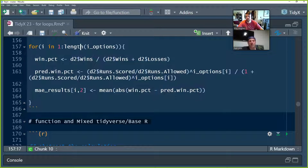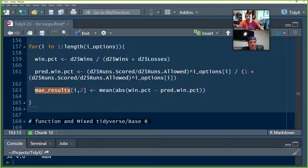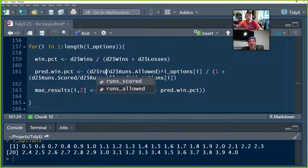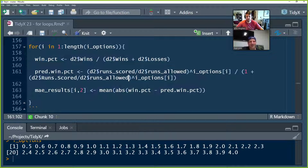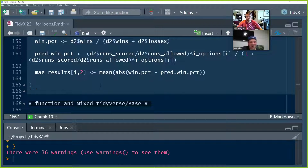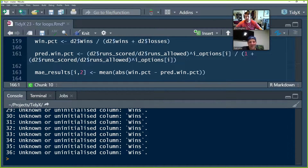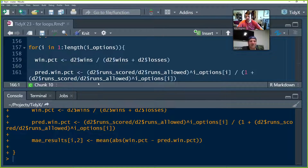We got a 'not a number' result. This was old code — we used the janitor package to change the names, so column names had changed. If you get warnings like this, type warnings() to see what happened. It said the column 'wins' doesn't exist because it needs to be lowercase. After fixing the column names, no more errors. Always double-check column names when you've applied clean_names to your data.